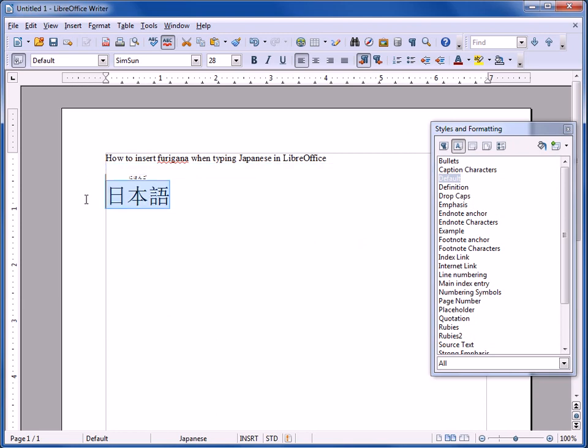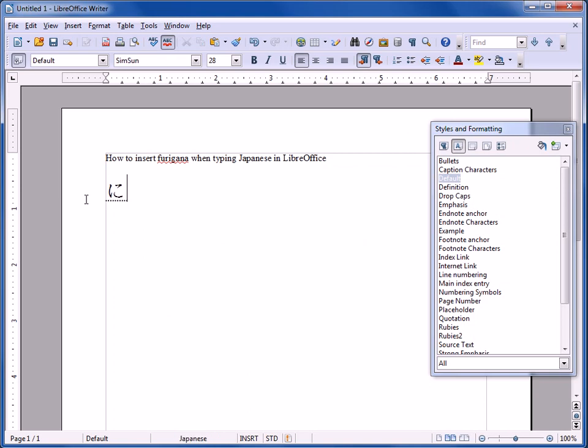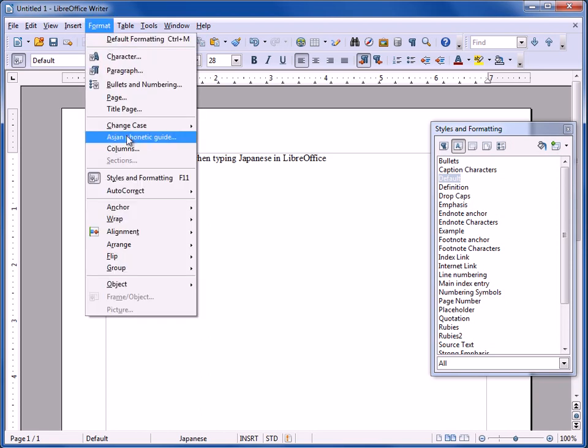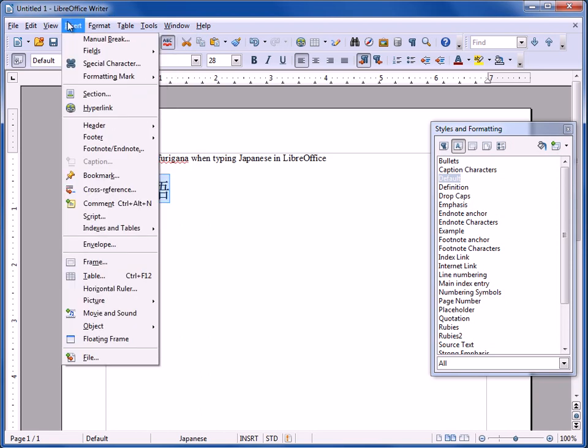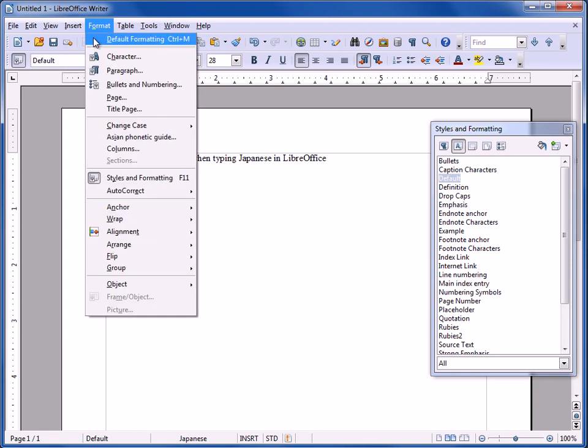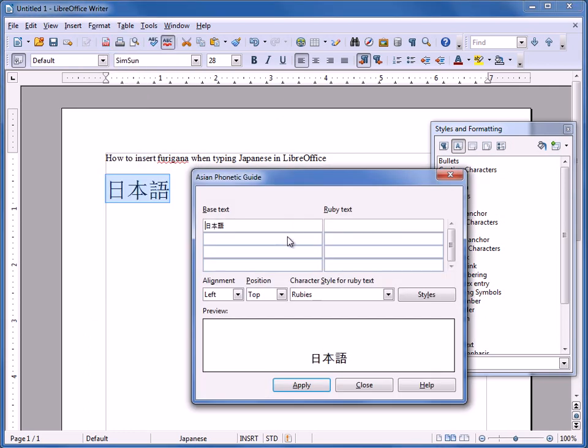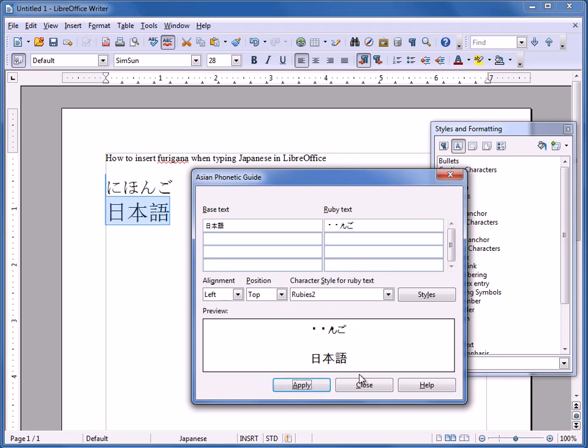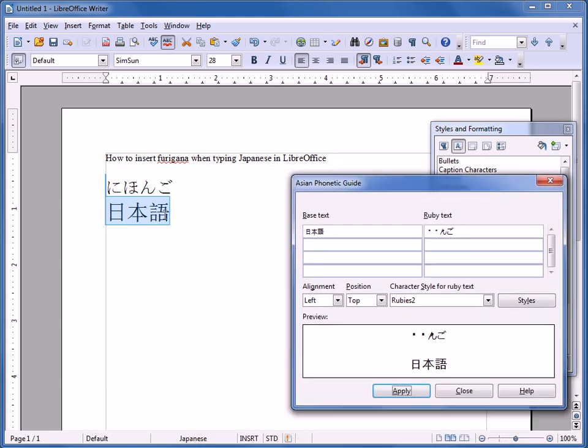So now watch. I'll delete this and I'll type again. Select the text. Format. Asian Phonetic Guide. Over here. And I can change it to Rubies 2, the one I just did. Click Apply. And as you can see, it comes up. However, it's just clunky.